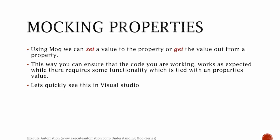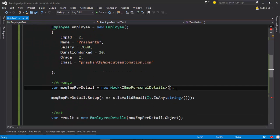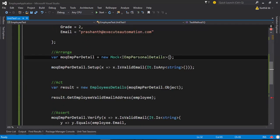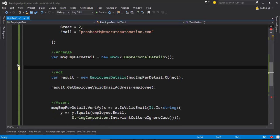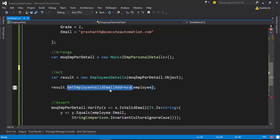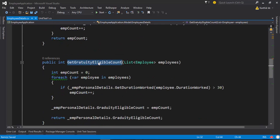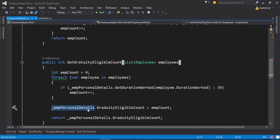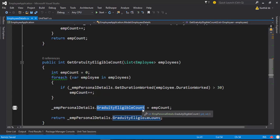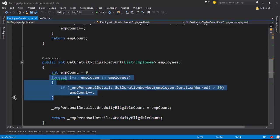This is the same project we worked on in our last video of this series, but this time I'm going to make a few changes in the code. I'm going to delete this existing code and instead of using the getEmployeeValidEmailAddress method, I'm going to navigate to this particular class and use a different method — getGraduityEligibleCount.